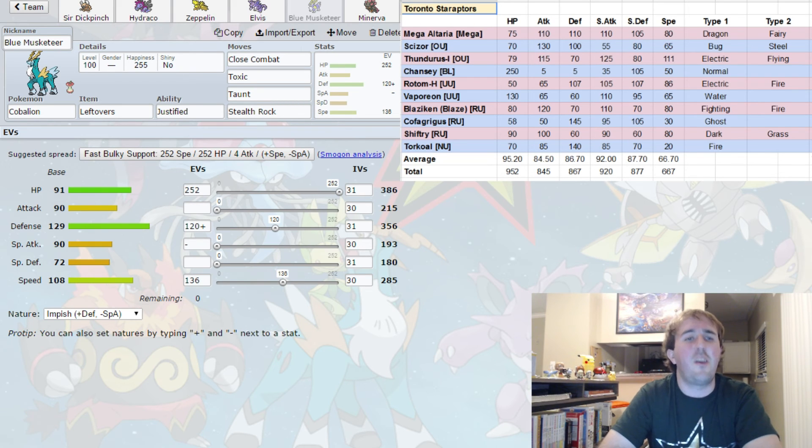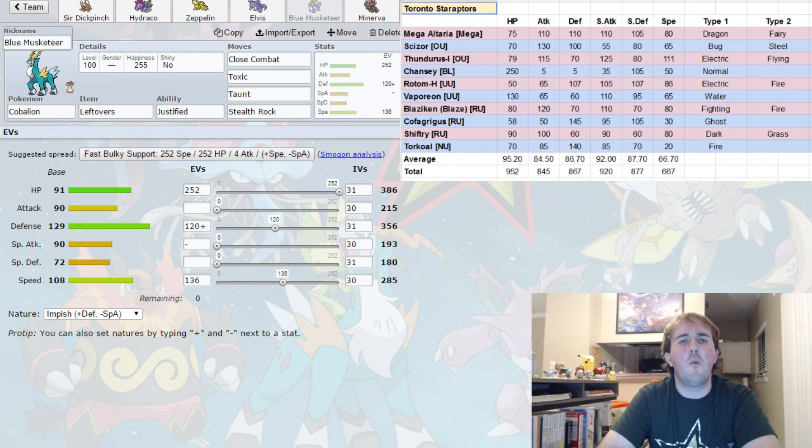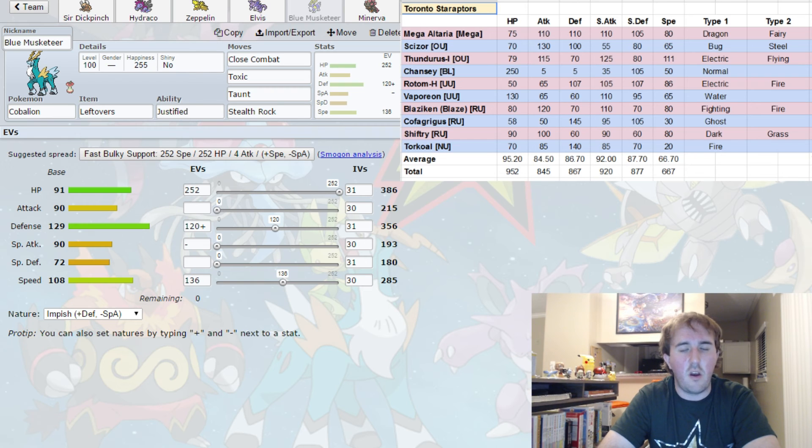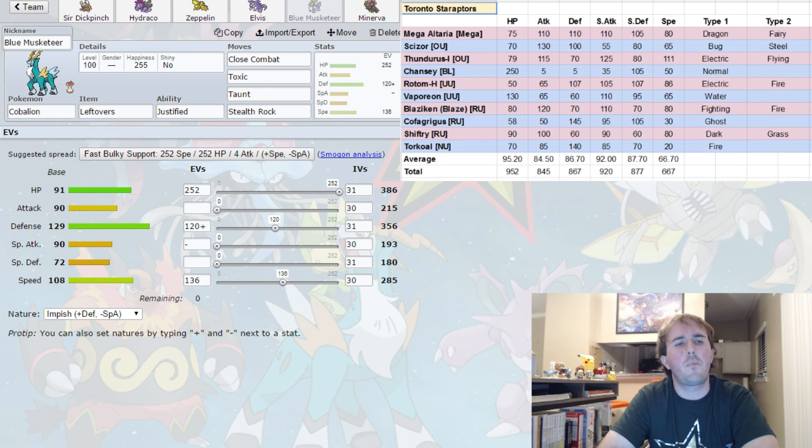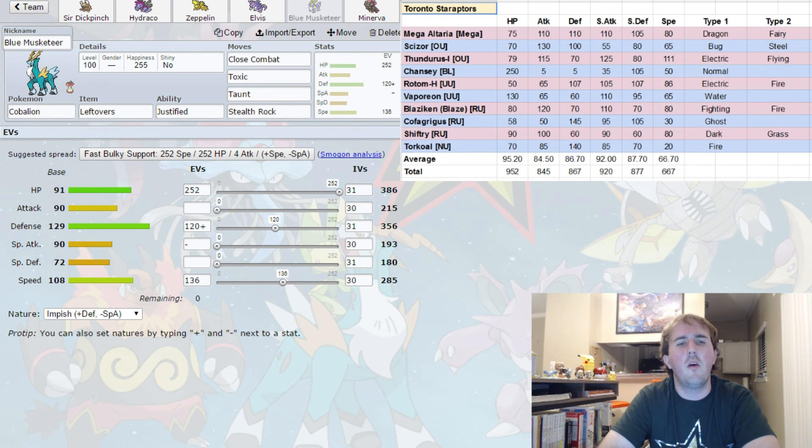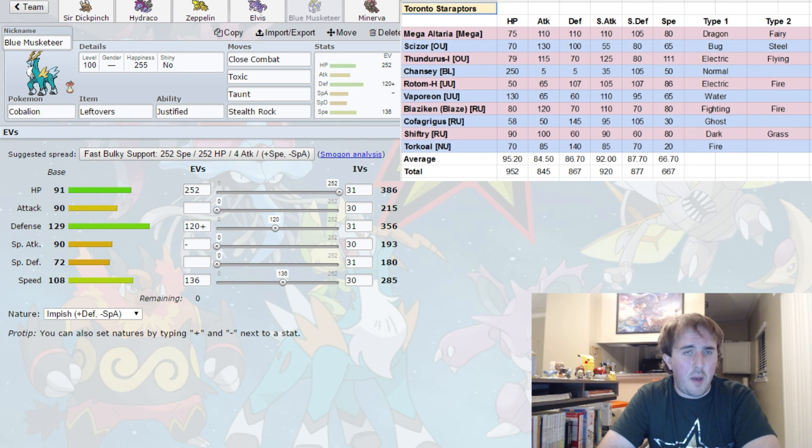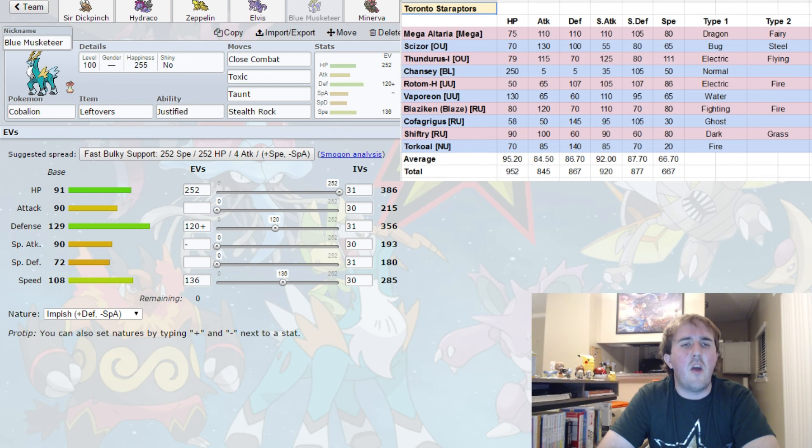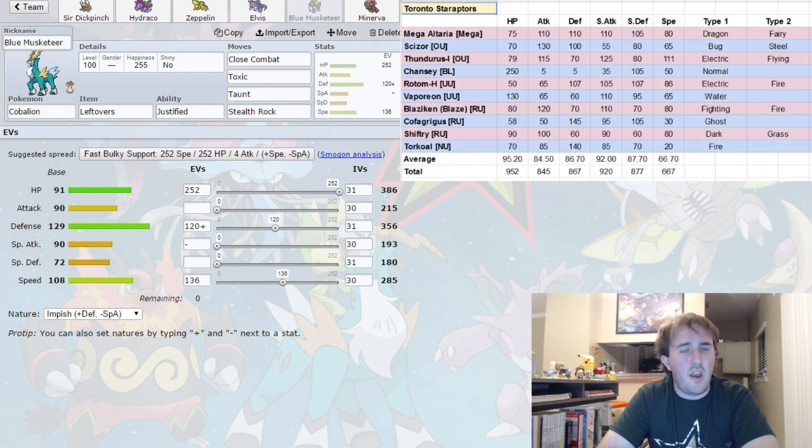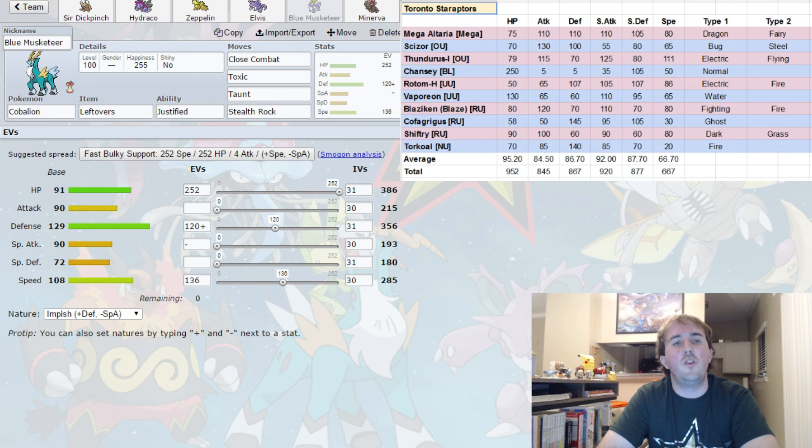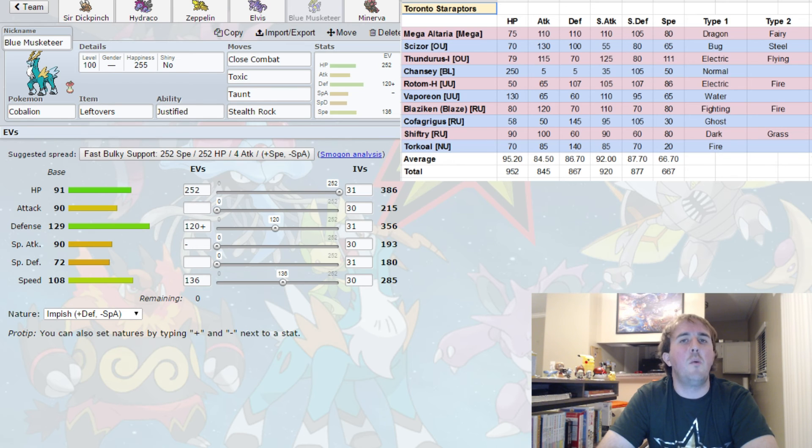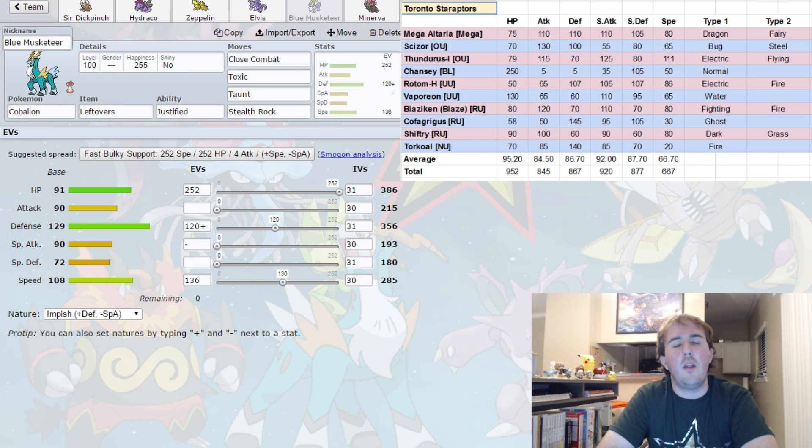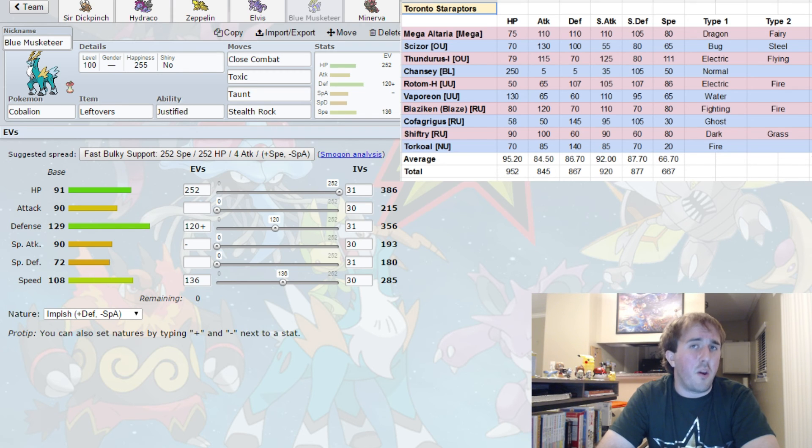Next we have Blue Musketeer. Blue Musketeer is coming again. This time I am running a very defensive spread with 252 HP, 120 Defense, and 136 Speed - that's enough speed to outspeed base 80s. I am not going to stay in against Rotom so I'm not even going to try to outspeed it. I am running an Impish nature for the maximum defense. I have Close Combat - Close Combat is mostly for Chansey. I have Toxic for Cofagrigus, or if anything I can scare out I can try to land a Toxic to stop Cofagrigus and Chansey from doing nasty things against me. And Stealth Rocks, which is something that's going to be nice to get up to do 25% damage to Thunderous and Rotom Heat whenever they want to come in.